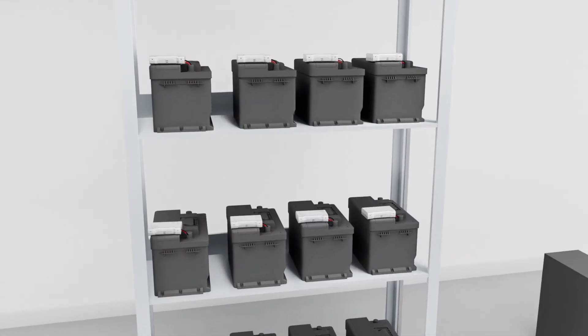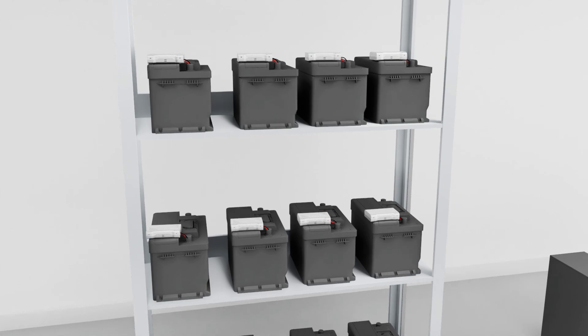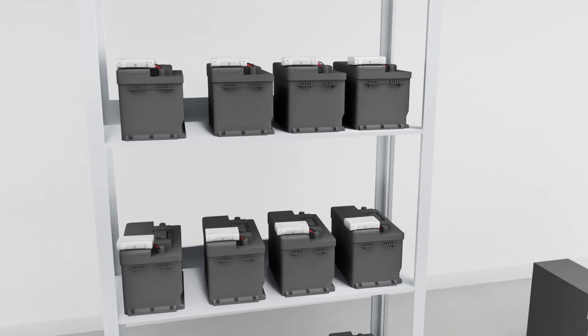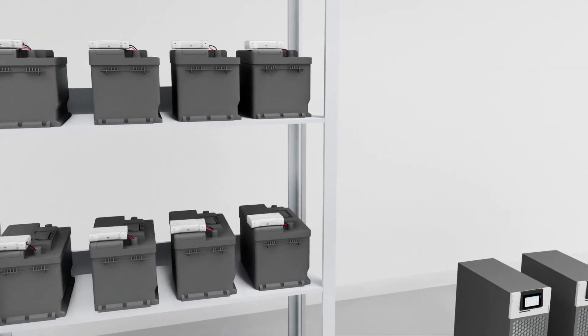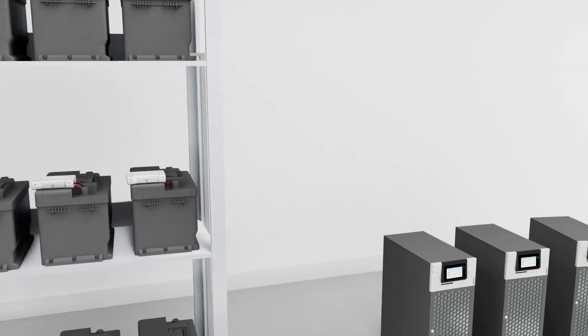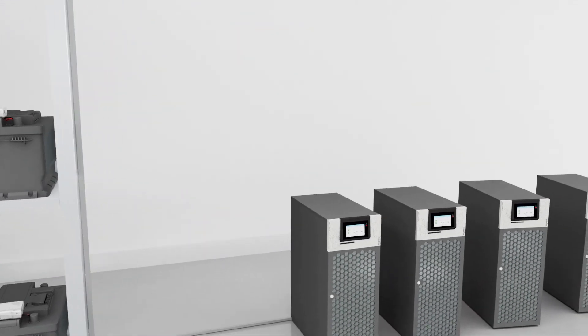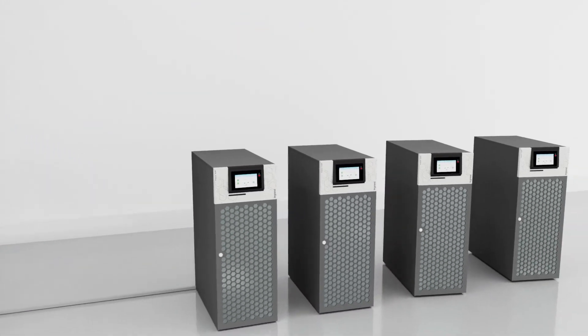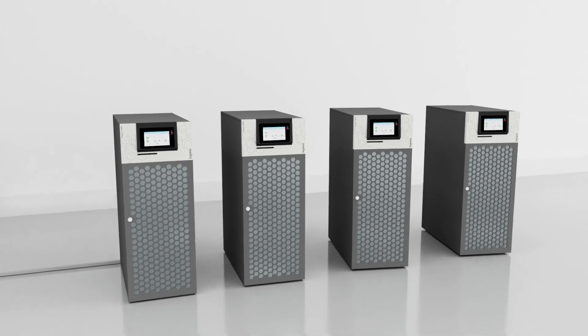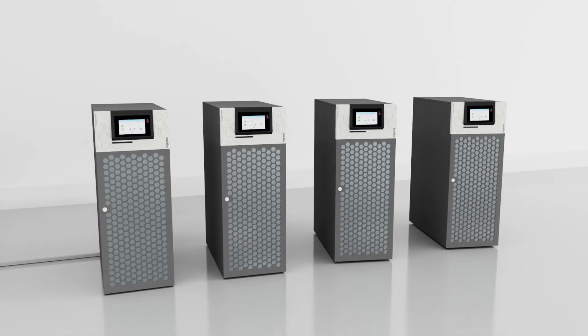While battery health is crucial, the uptime of your UPS systems is equally important. Numeric's Remote Monitoring Solution for UPS enables you to maximize system reliability and performance.